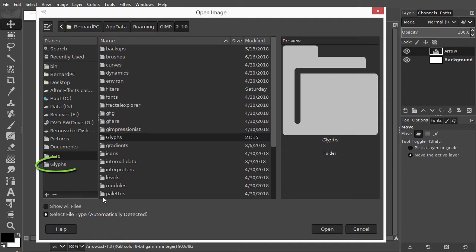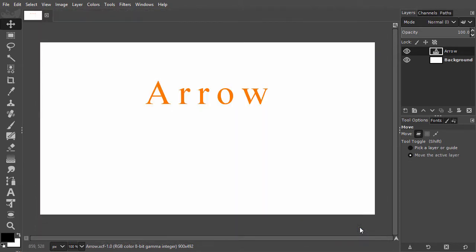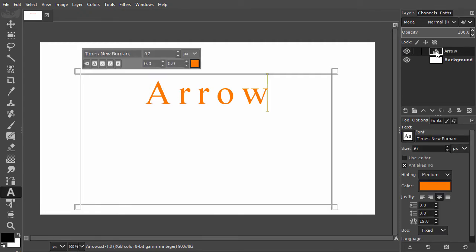The Glyphs file is now ready for access. I have opened arrow Glyphs. It has a text layer with the text arrow. I double click on the text layer. The font that is used here is Times New Roman.